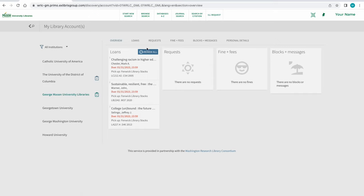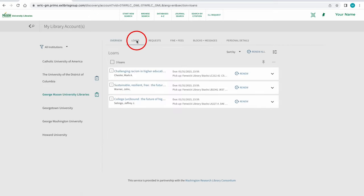To renew individual items, click on the Loans tab. Then select items to renew one at a time by clicking Renew beside each item.